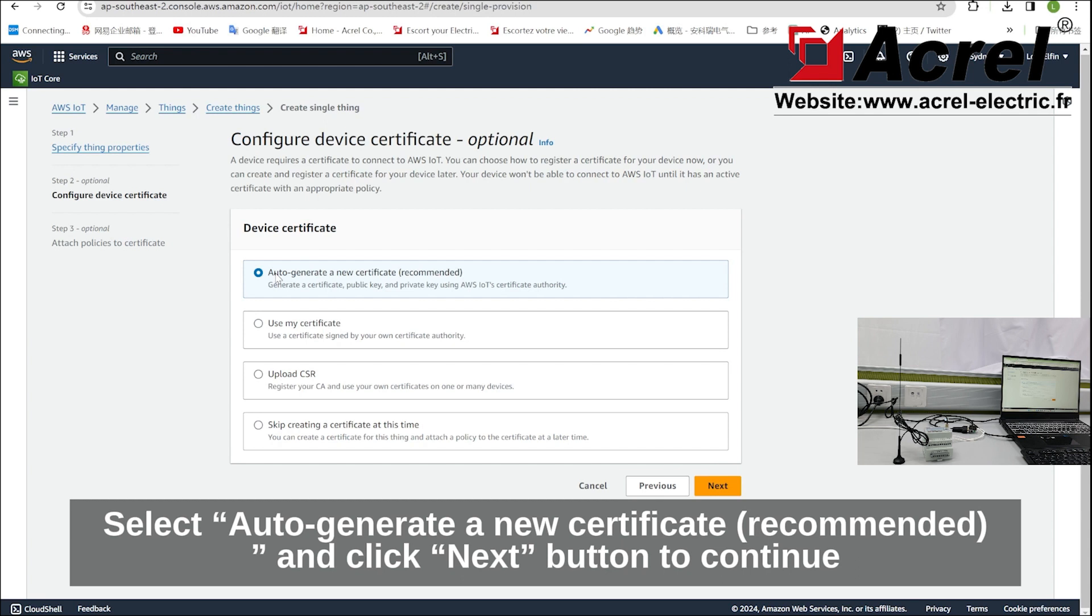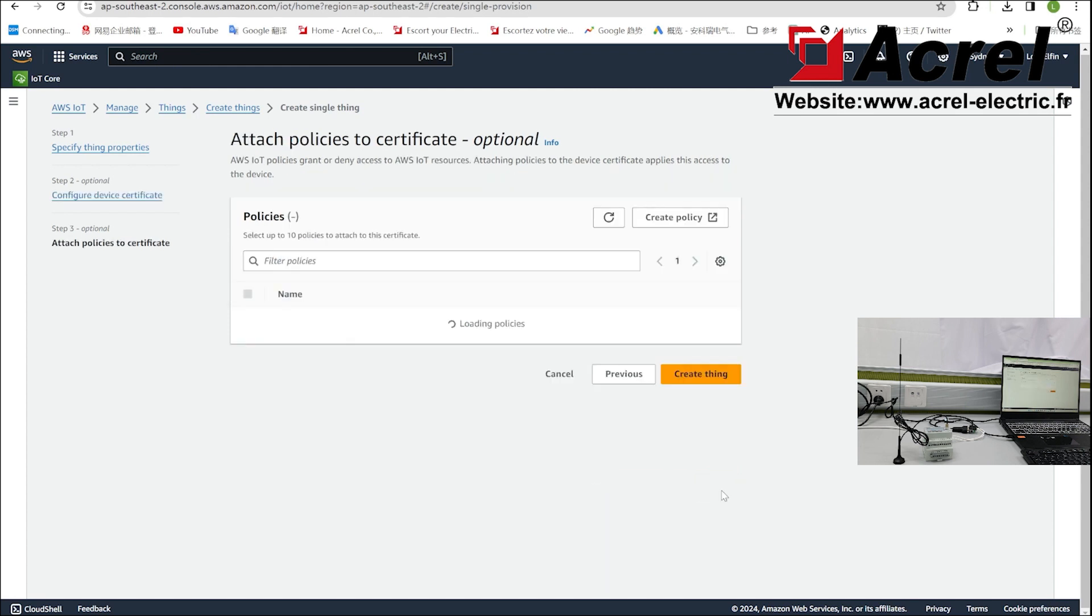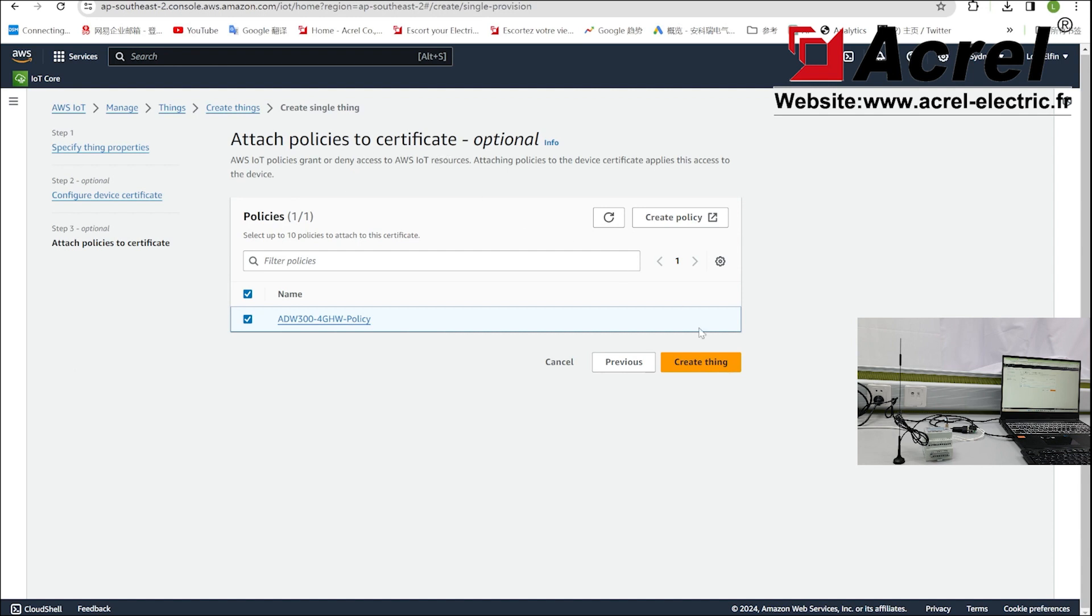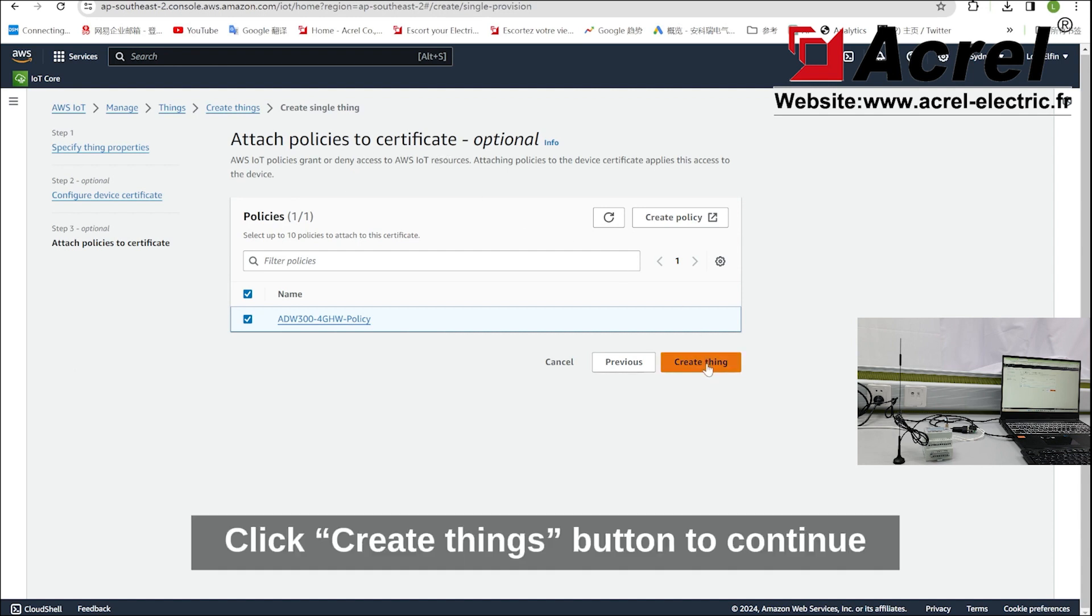Select auto-generate a new certificate and click next button to continue. Then choose a policy that you want to attach to this certificate and click create thing button to continue.